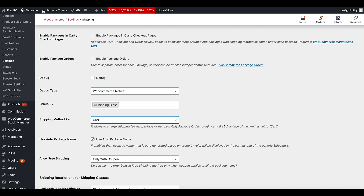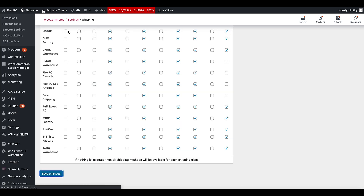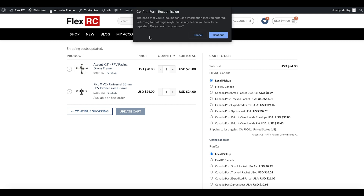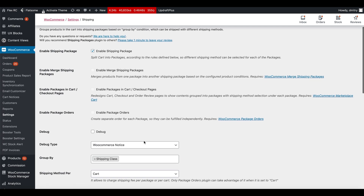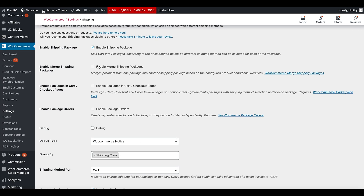One of the options here is Shipping Method Per Package or Per Cart. By default it goes as shipping method per package. We can change it to Shipping Method Per Cart and save. Going back and refreshing, you can see we still have two packages, but now there is only one shipping method selection. If you use the Marketplace Cart plugin or Package Order plugin together, the system still takes advantage of the packages, although visually the shipping selection will happen only once.